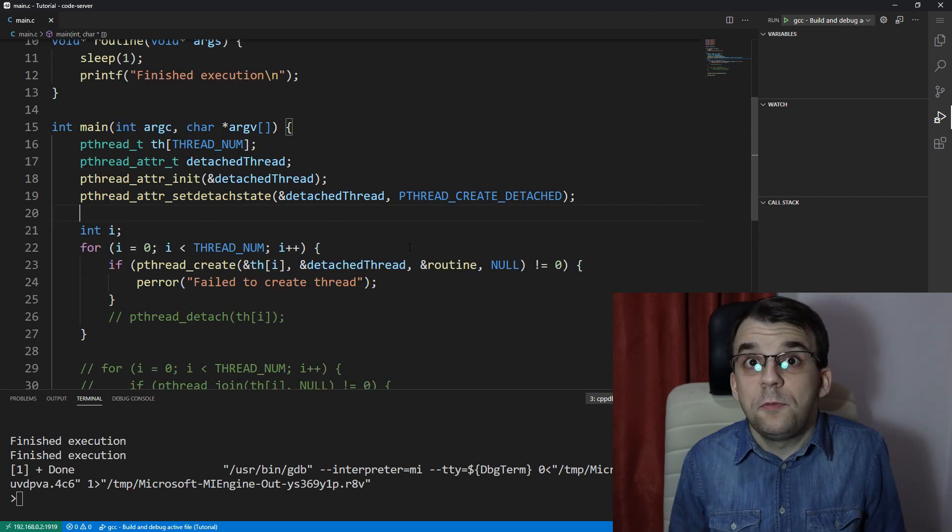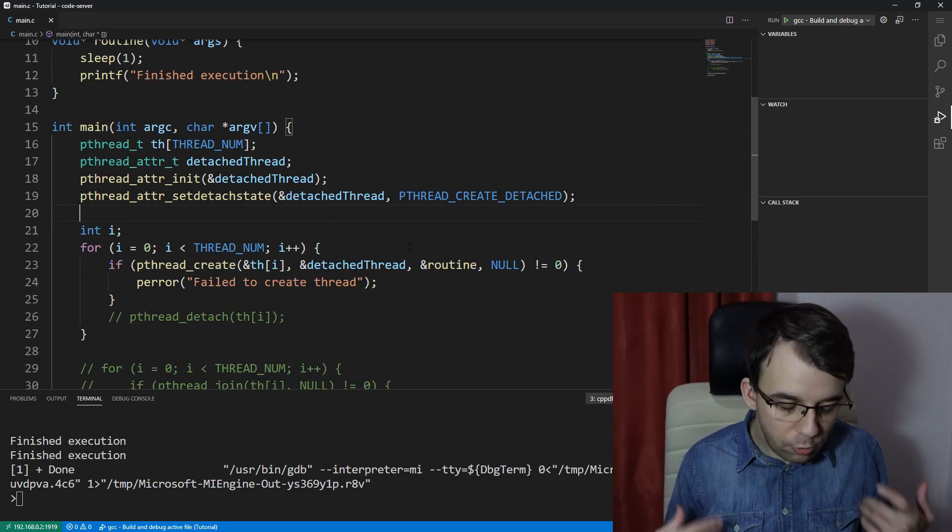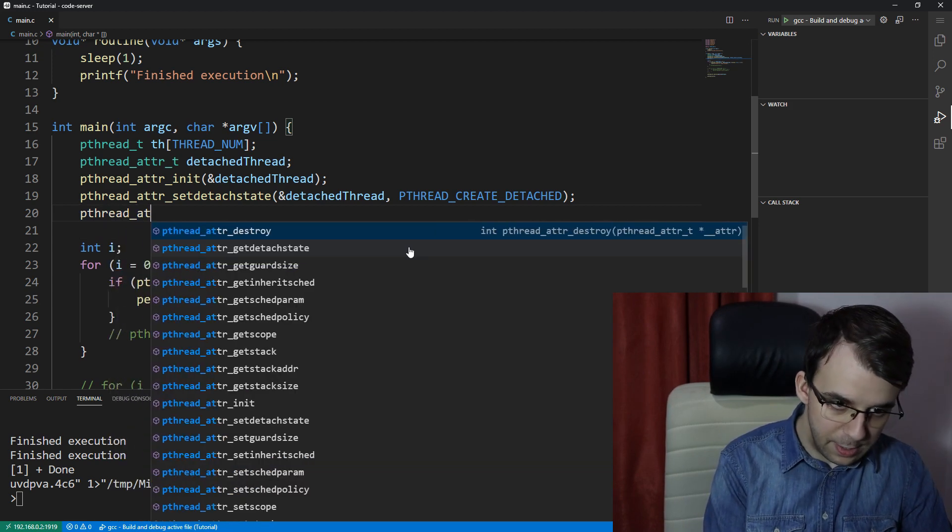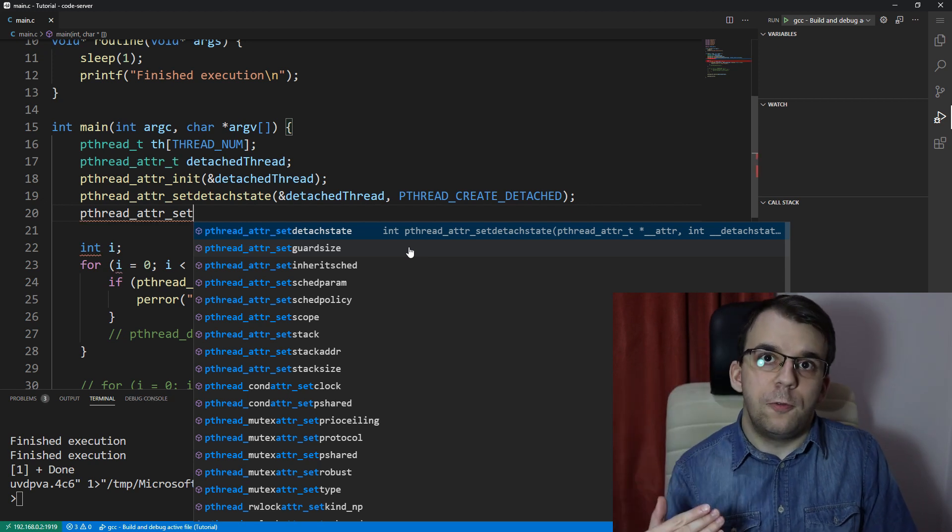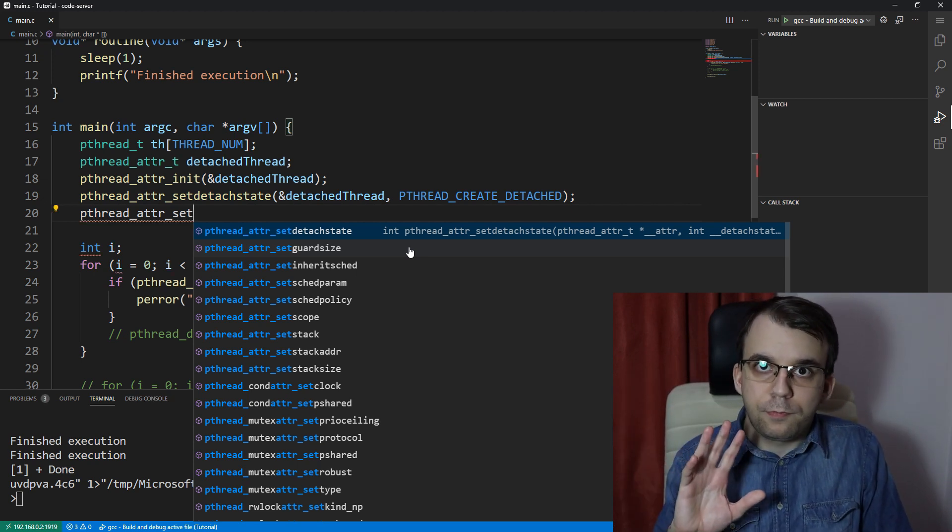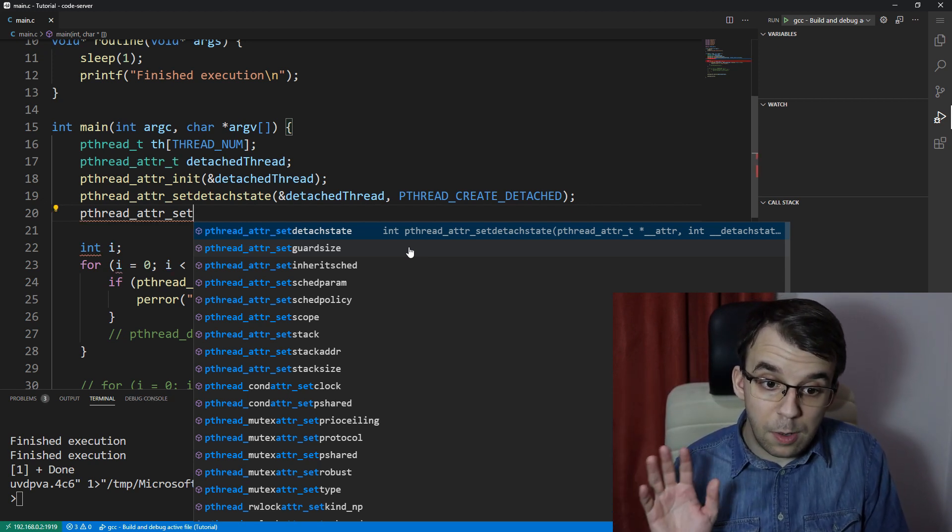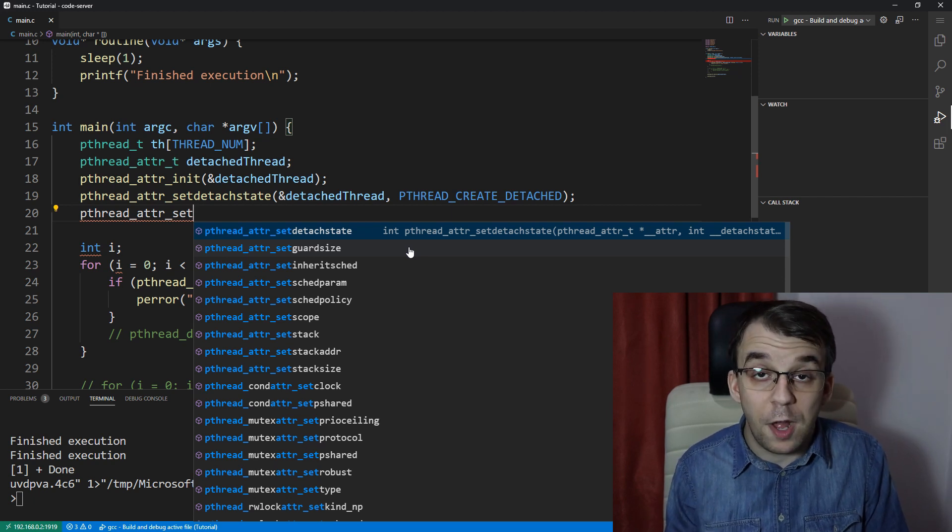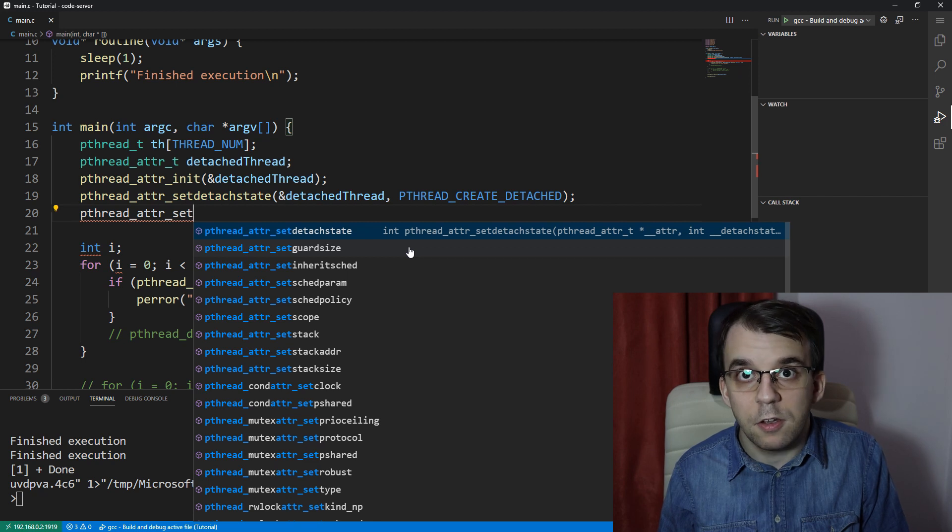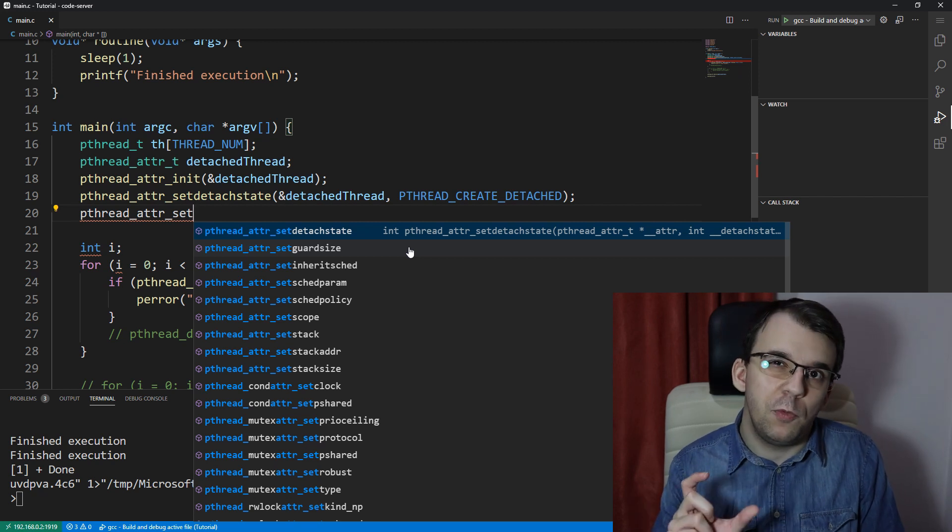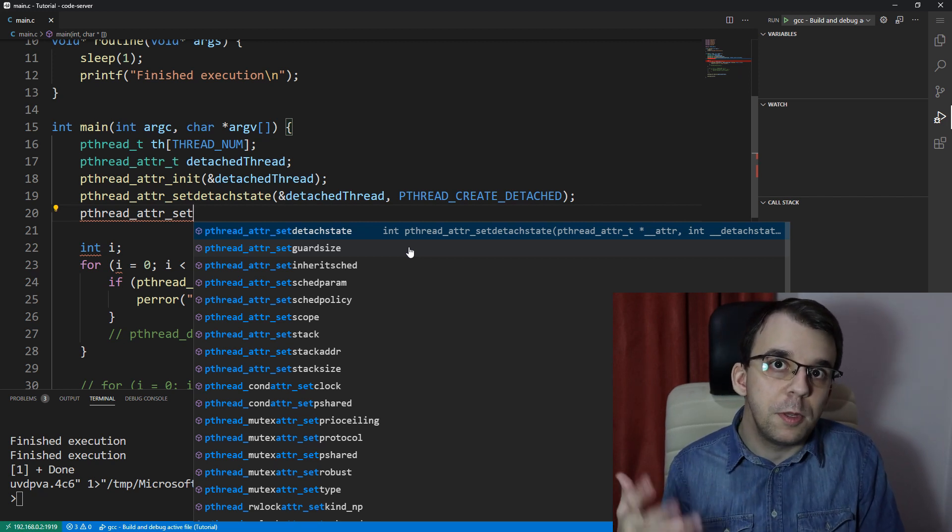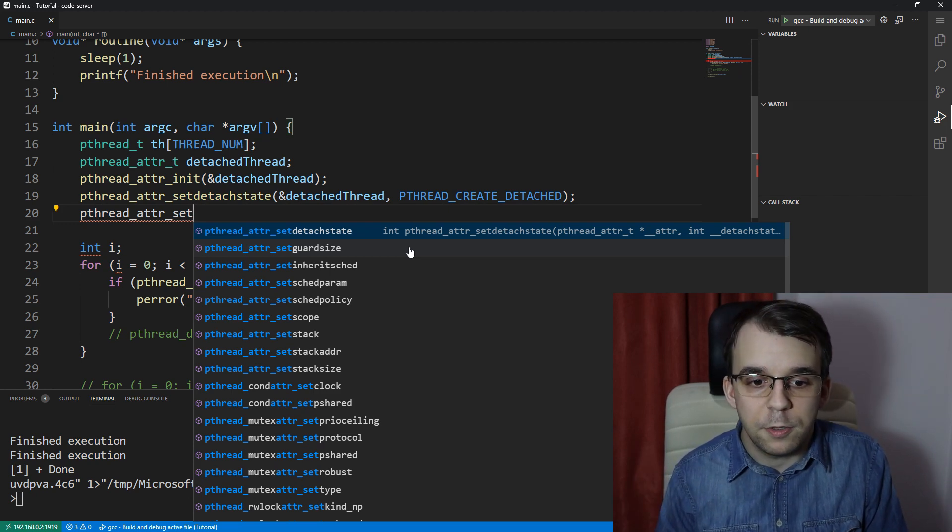Now in this pthread_attr object, you can actually set a lot more things than just the detached state. So if you say pthread_attr_set, you're going to see a lot of parameters that you can set. We're not going to go into detail about all these, but if you want, it'd be a good idea to research a bit on them on what each of them does because you might be able to optimize certain programs using these parameters.